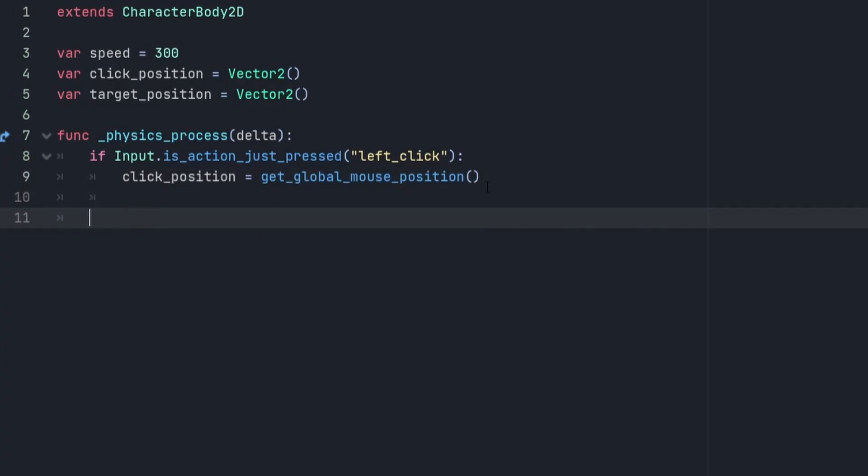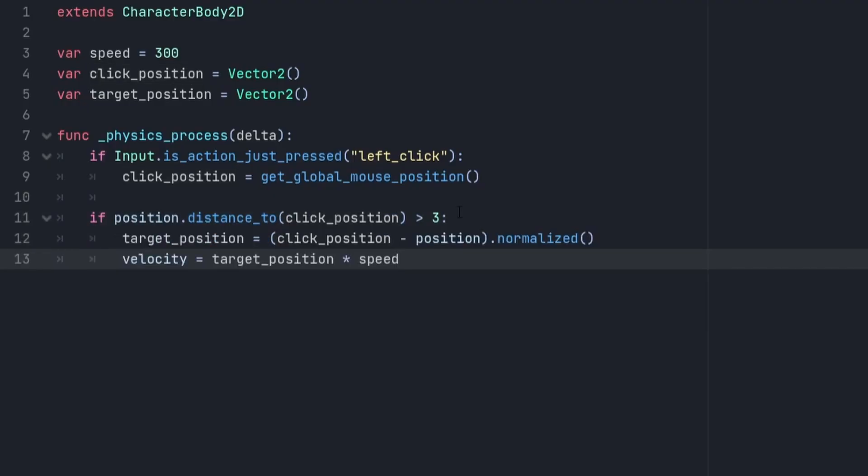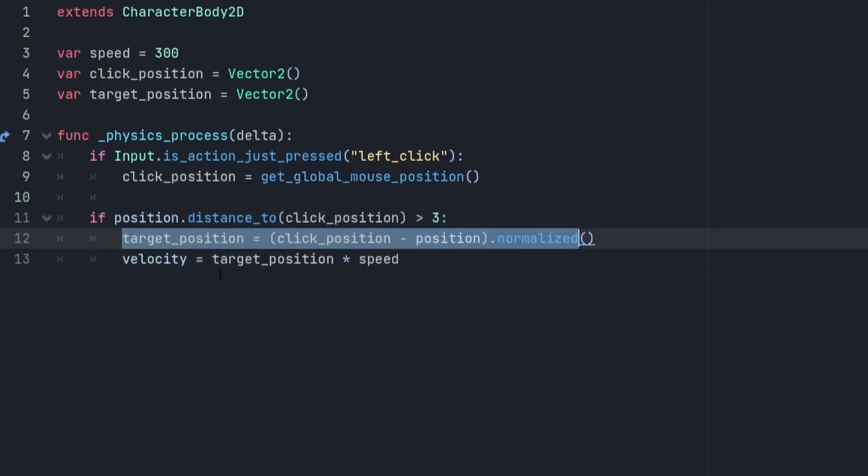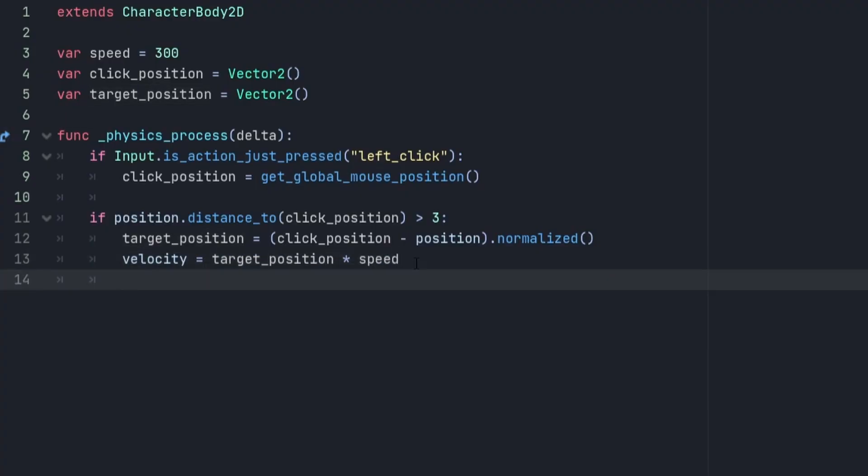Now that we've got a position, we need to make the player move. To do this, we're going to create another if statement which checks if the current position is more than 3 pixels away from the click position. If it is, then we're going to set the target_position using this line of code, and set the velocity to be equal to the target_position times speed. Finally, to make it move, we're going to use Godot's built-in move_and_slide method.